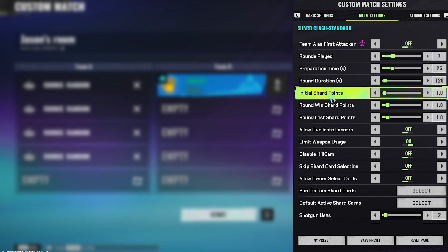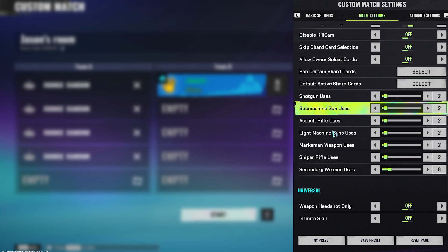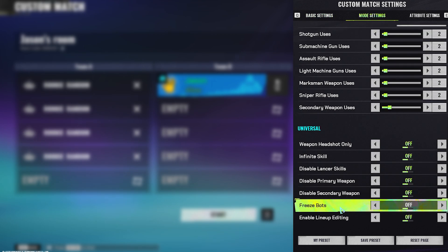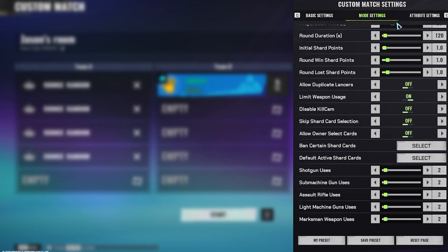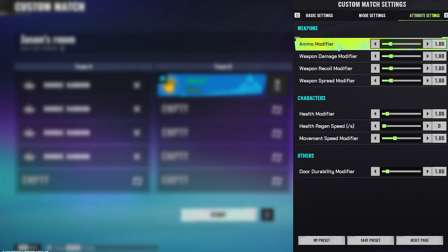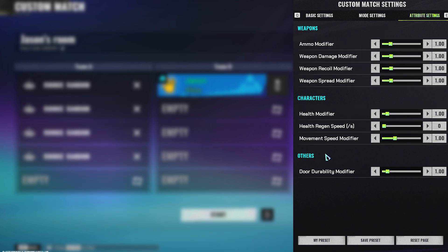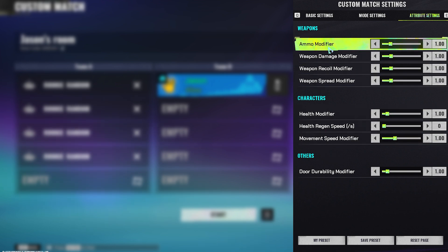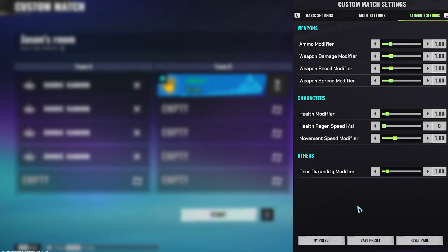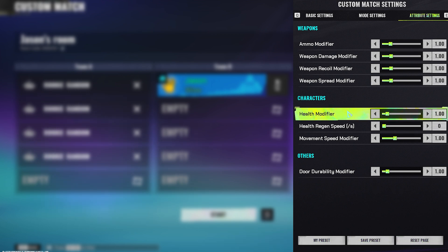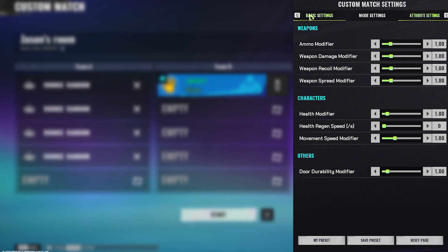You can go to the mode sections and adjust it very specifically — this is very cool to do. You can do attribute settings as well; these are more advanced settings. You can then click on save preset, reset the page, or have multiple presets by saving the current preset.